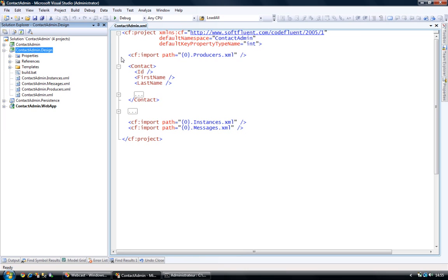More importantly, the data that will be displayed will be data bound to classes that are generated by my BOM producer. BOM is an acronym standing for Business Object Model, which is a set of C-sharp classes that allow you to manipulate data in the persistence layer.